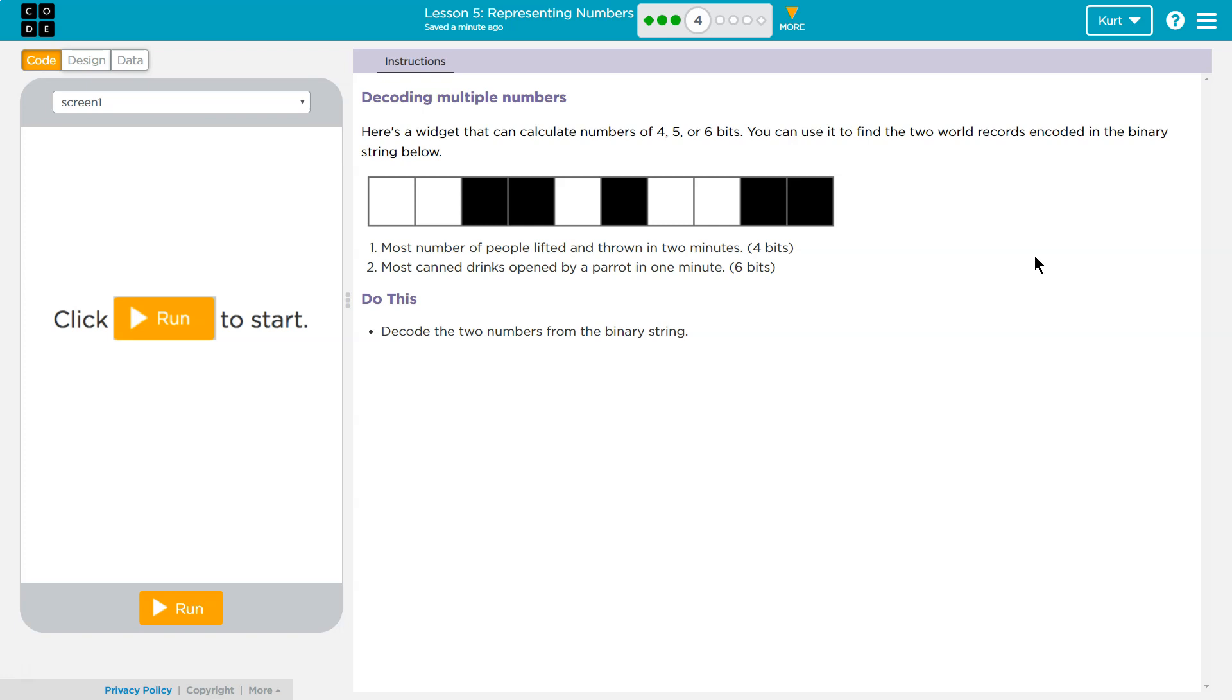Here's a widget that can calculate numbers of 4, 5, or 6 bits. You can use it to find the two world records encoded in the binary string below.